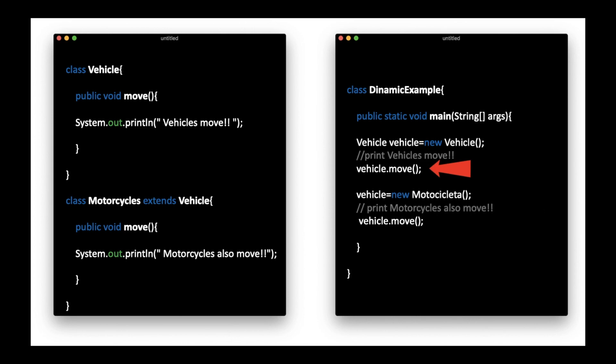In fact, in this example, we create an object of class vehicle and then call the move method of this class. Next, we do a reassignment of the object, and the class that will be referred to is motorcycle. Later, when we make a call to the move method, the motorcycle move method will be called.